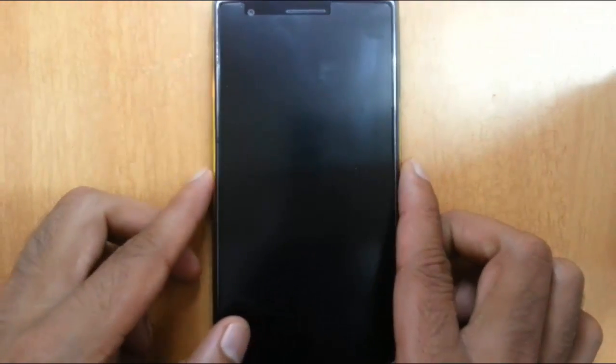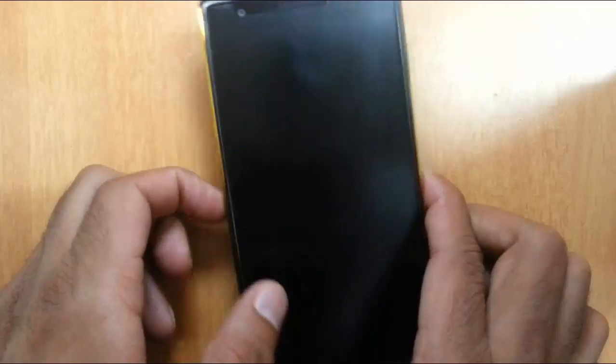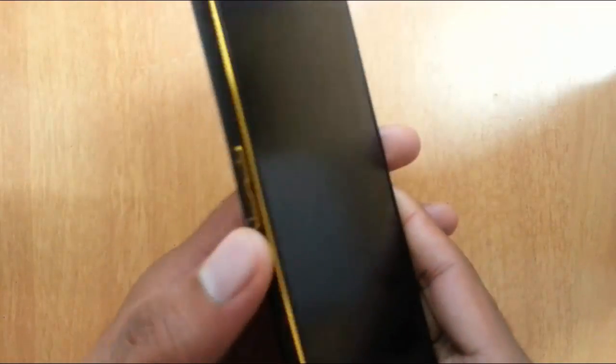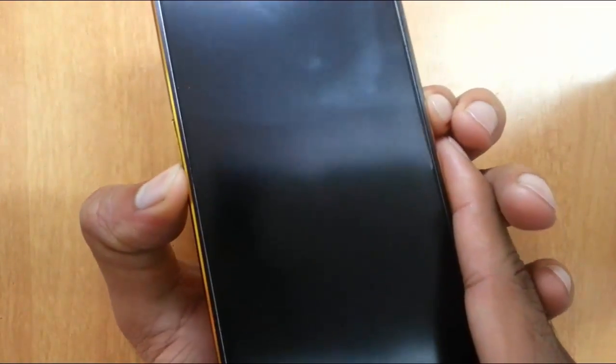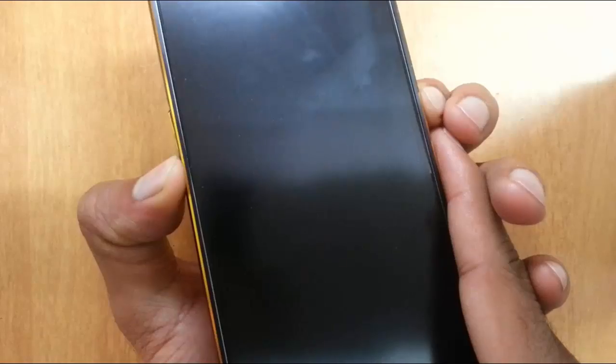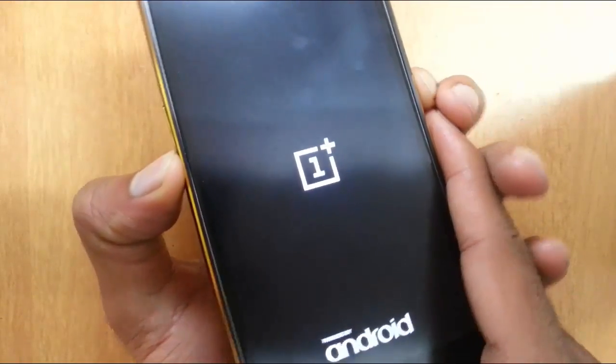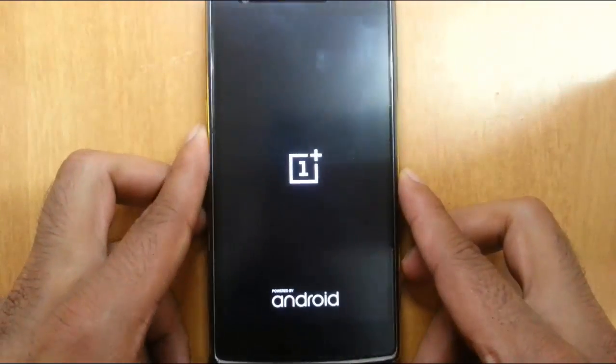So to get into recovery mode, you have to press volume down and power button at the same time. Press and hold them until this logo comes. Then release.